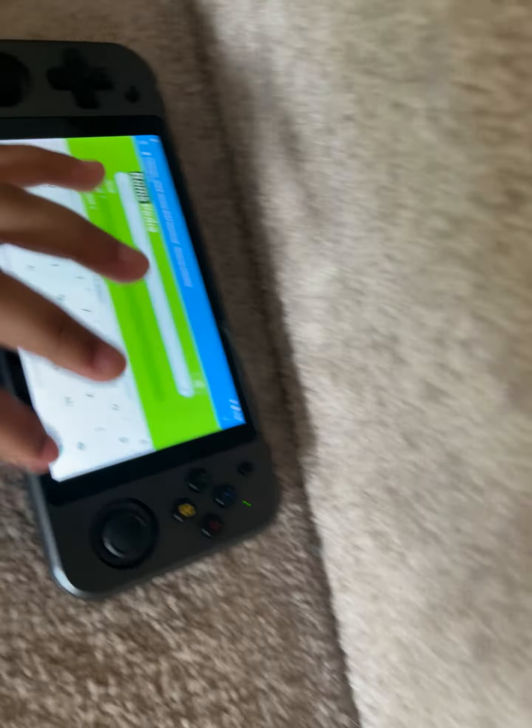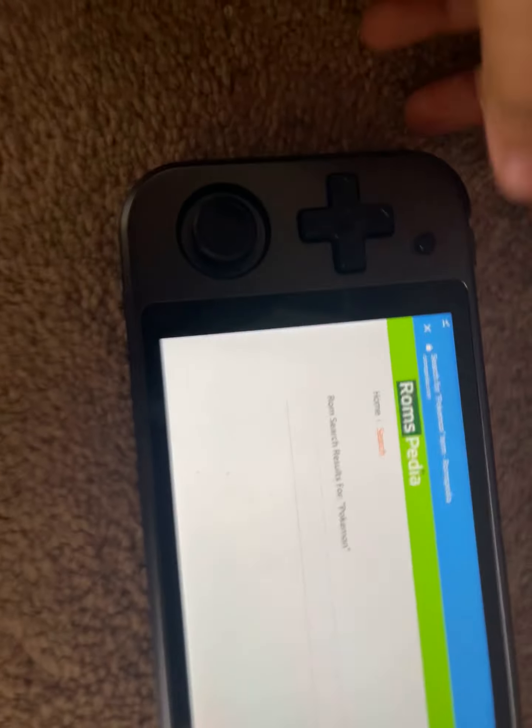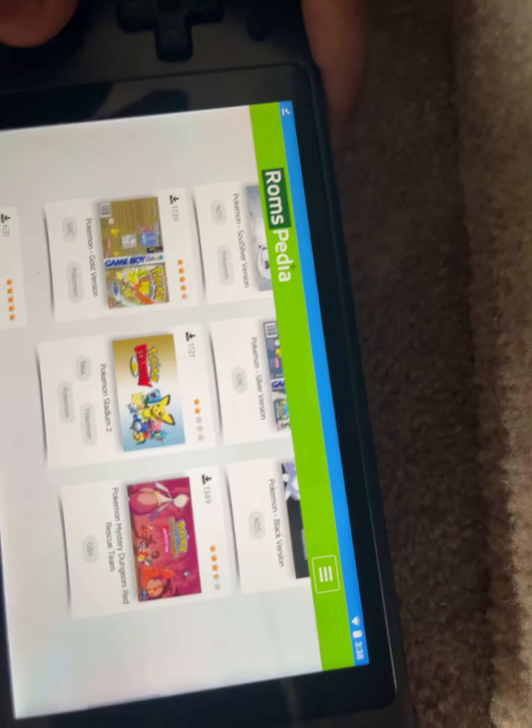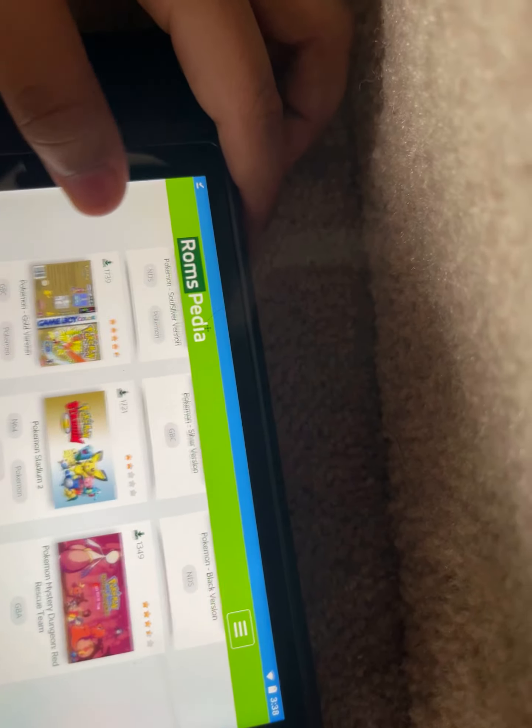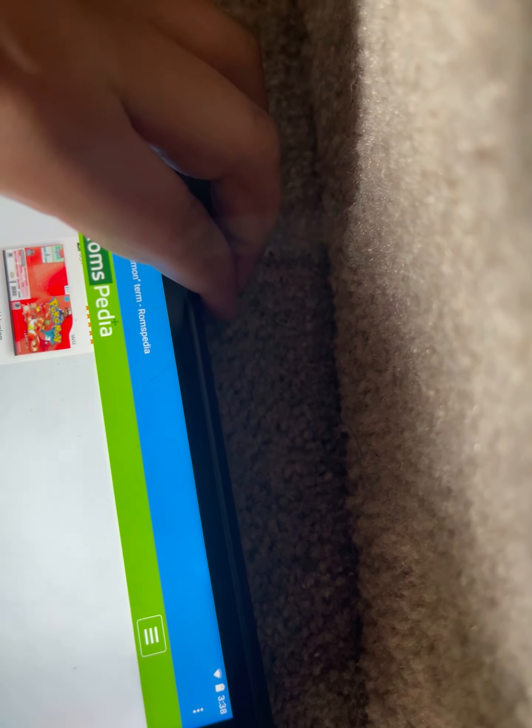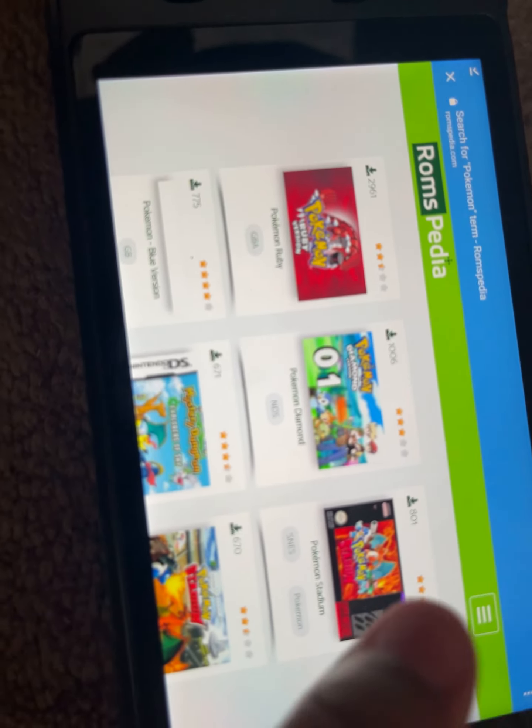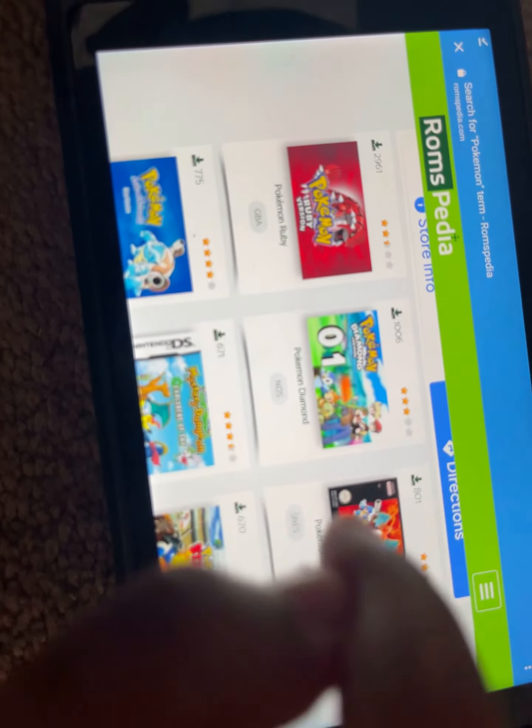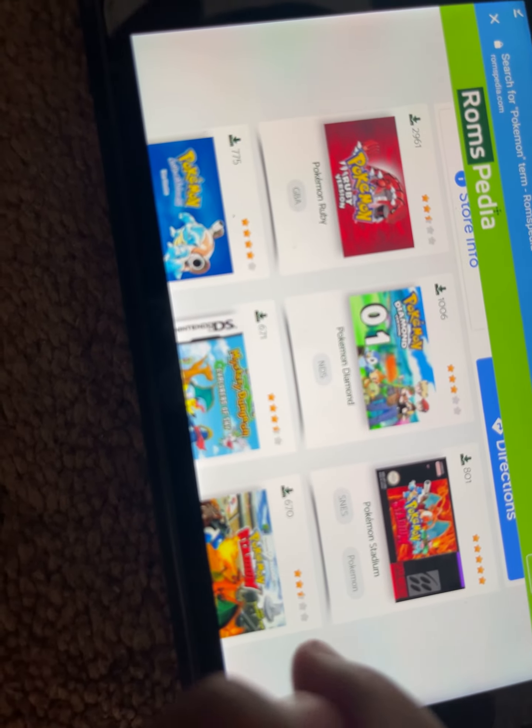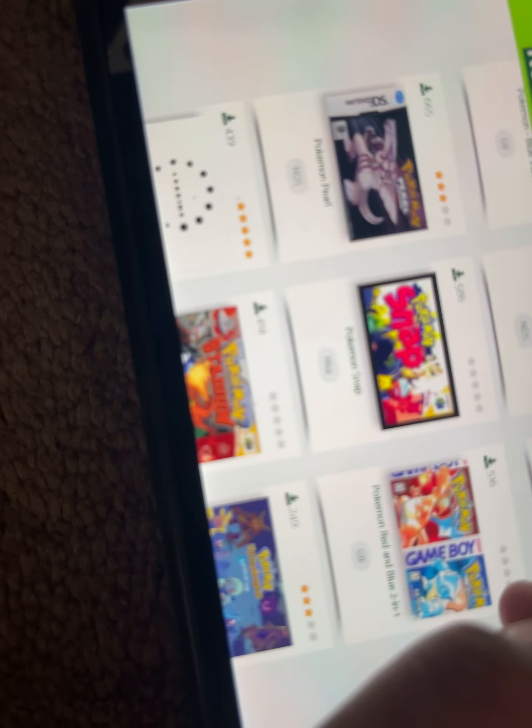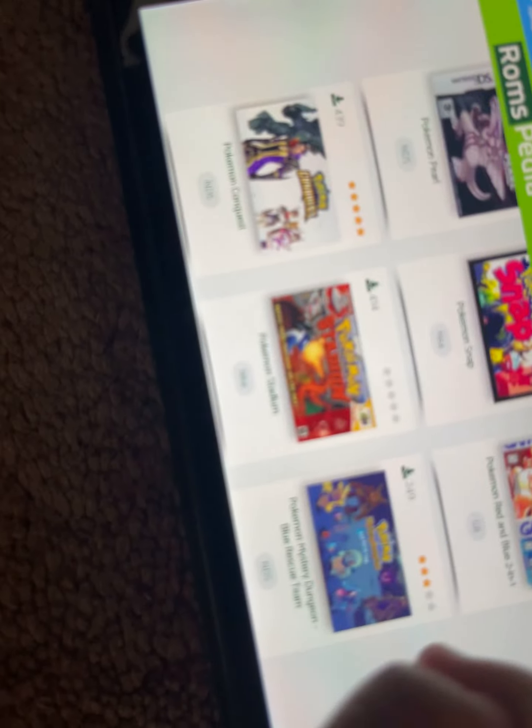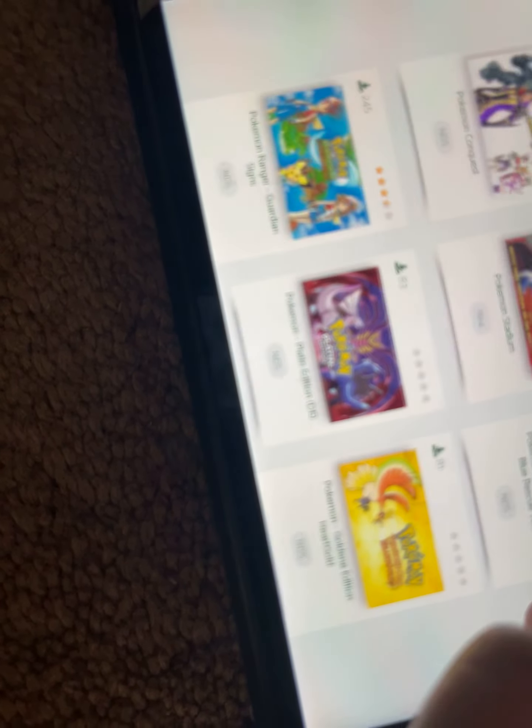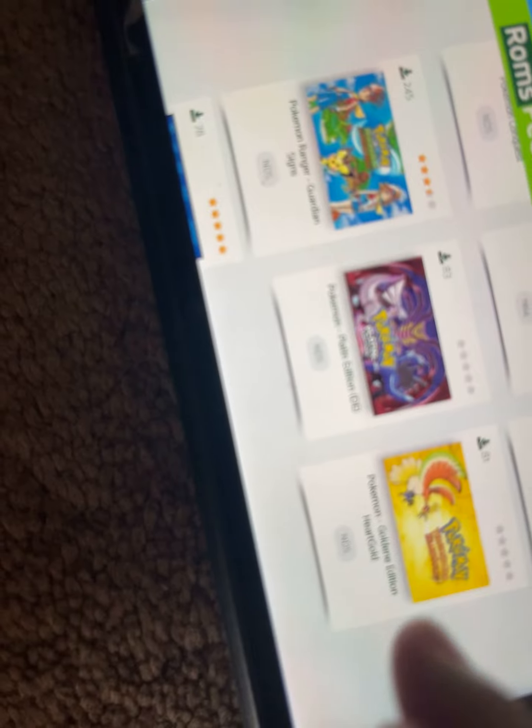We're back, searching up Pokemon. And let's get something not for the NDS. Pokemon Silver, Pokemon Red, let's get to page two. Pokemon Ruby we already have, Diamond, Blue. Oh, do the NDS games have to be 7z files though? That's my question.